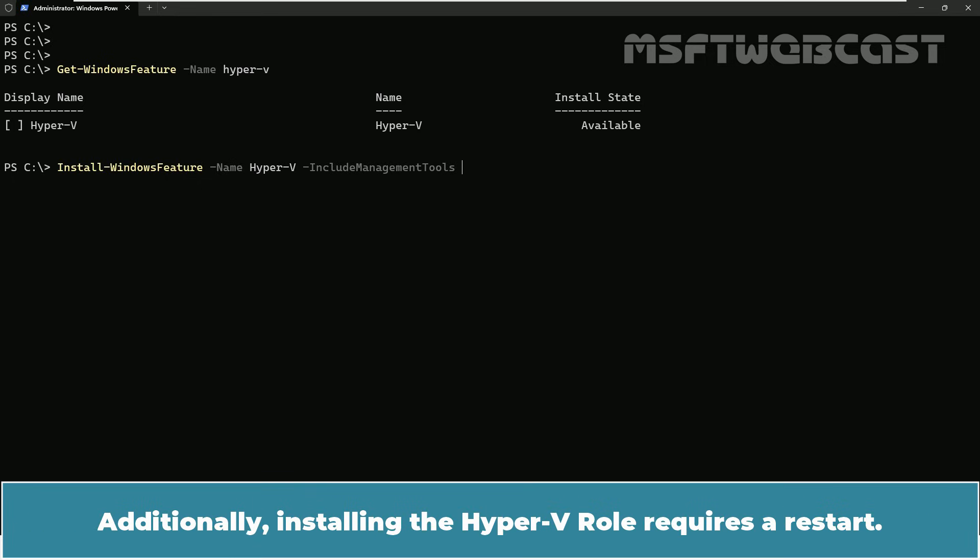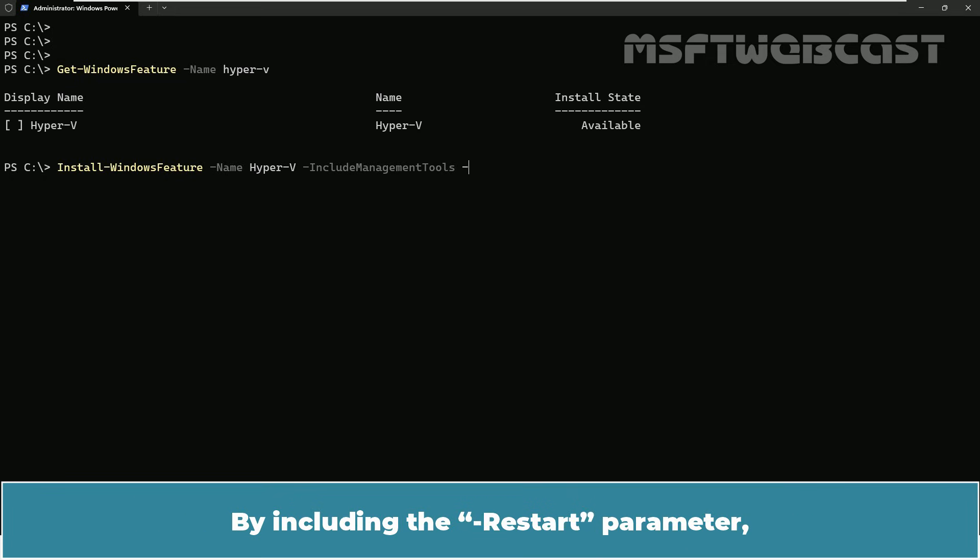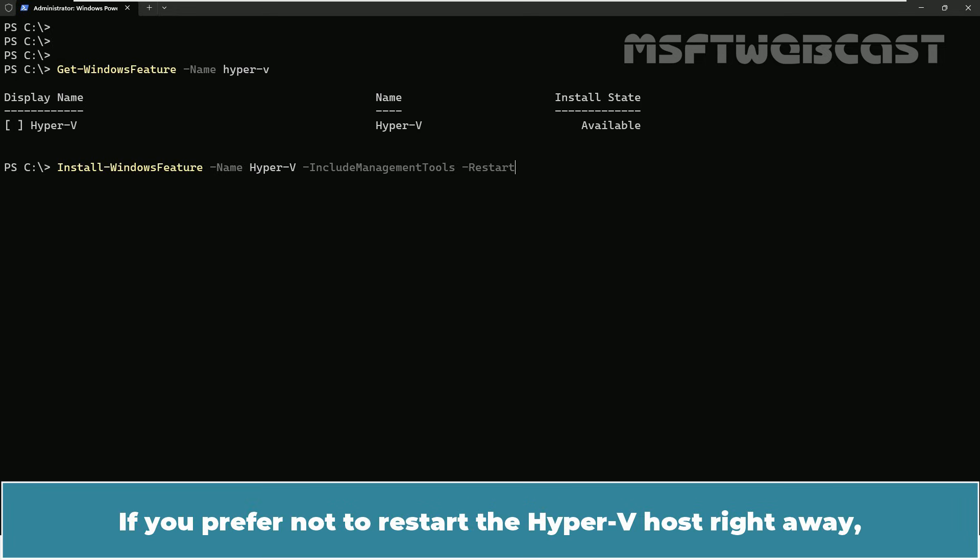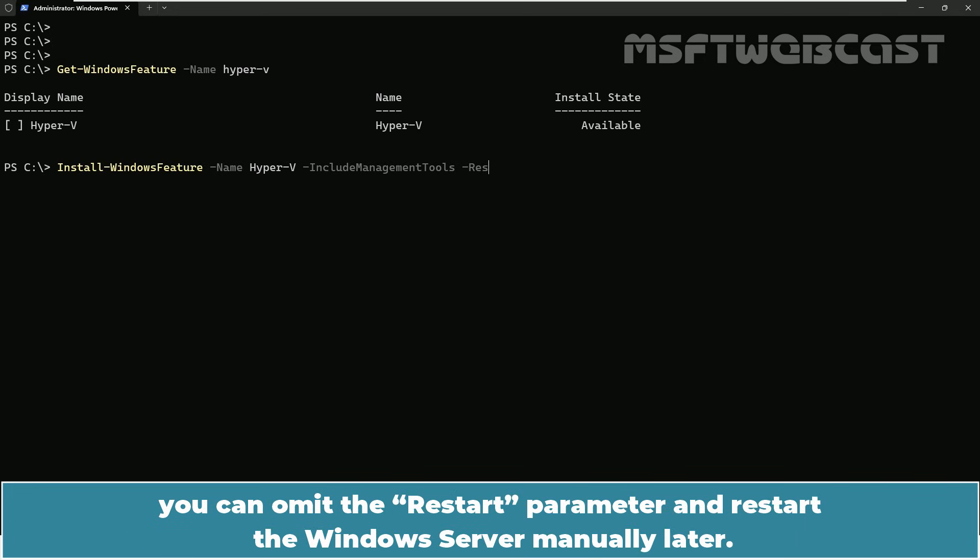Additionally, installing the Hyper-V role requires a restart. By including the -restart parameter, the server will automatically restart once installation of the role is complete. If you prefer not to restart the Hyper-V host right away, you can omit the restart parameter and restart the Windows server manually later.